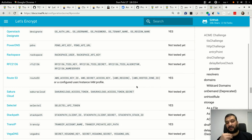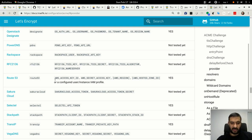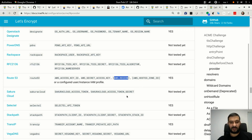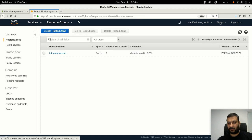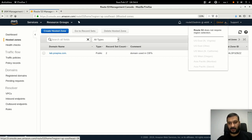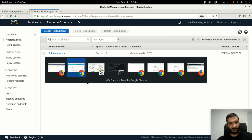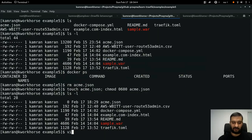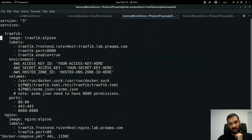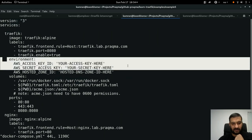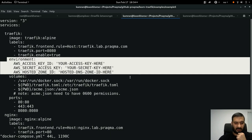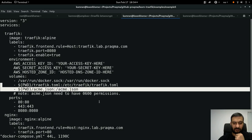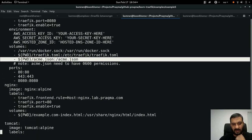I need to provide these keys or configurations to my ACME client because the ACME client will fulfill the challenge - the ACME server will just validate whether the challenge is fulfilled or not. I need an AWS access key, a secret key, and a hosted zone ID. I don't need the region because on AWS, DNS is always global. I go back to my terminal in example 5 and see an environment section in the compose file where I'm supposed to provide these keys.